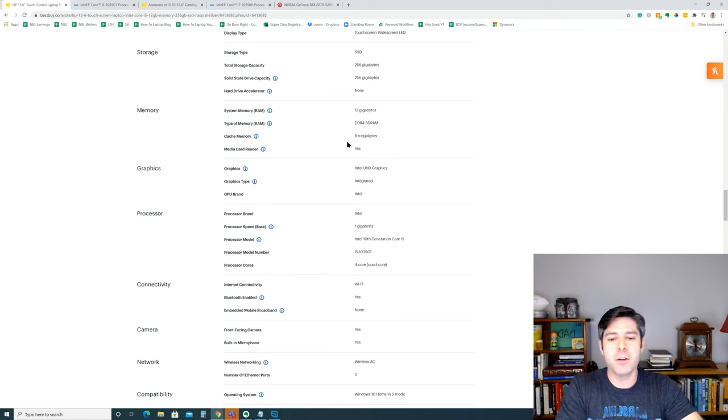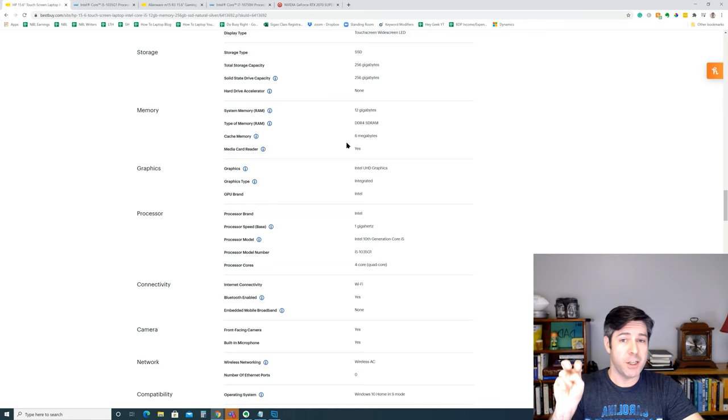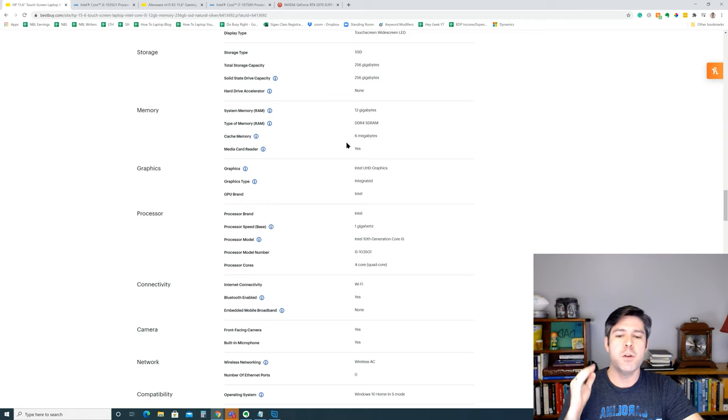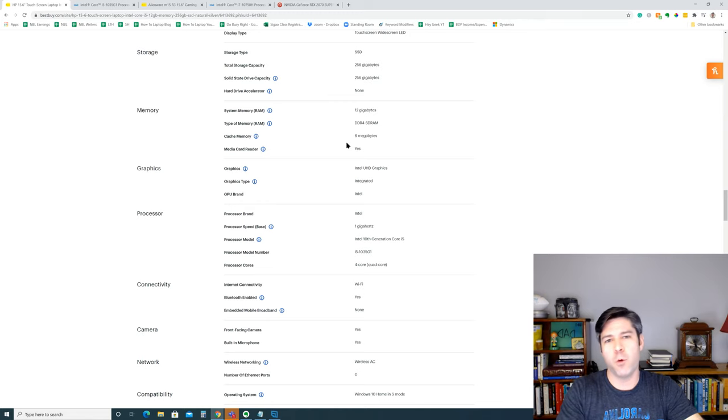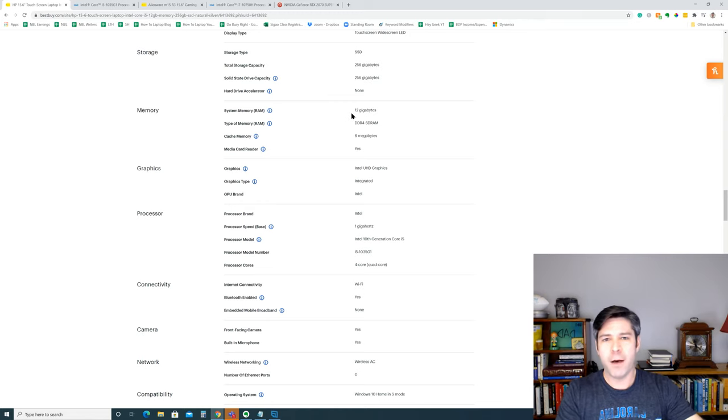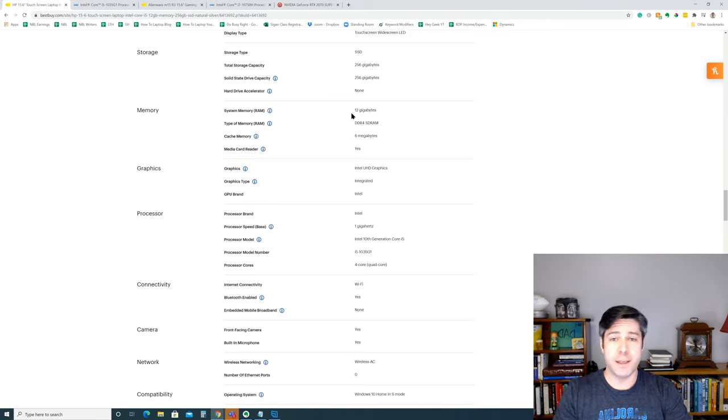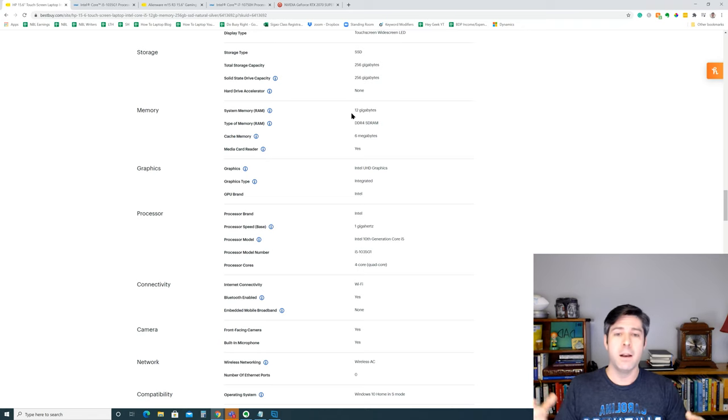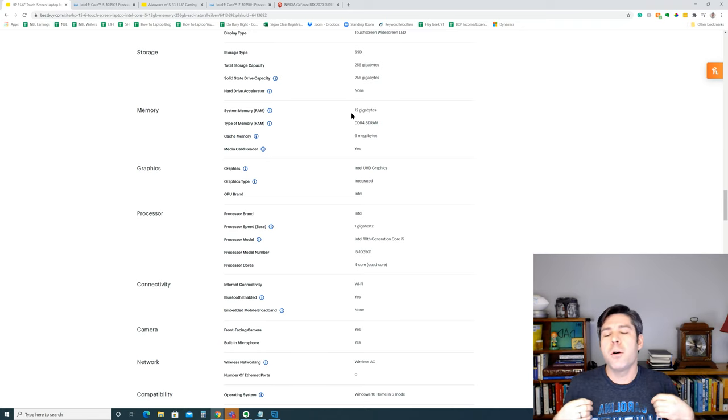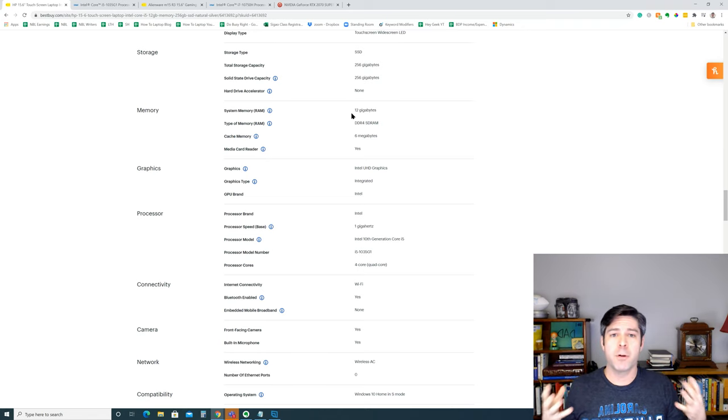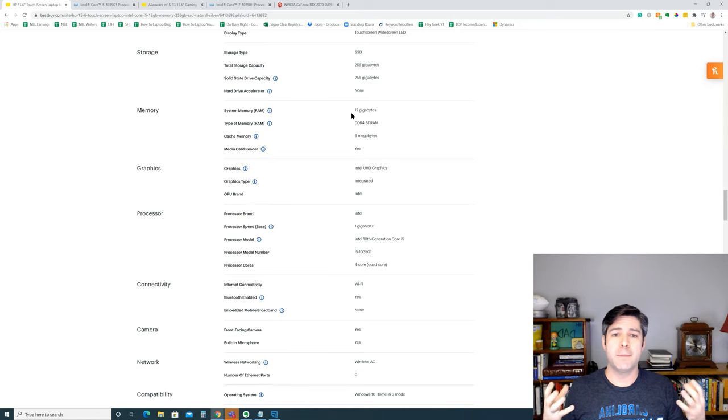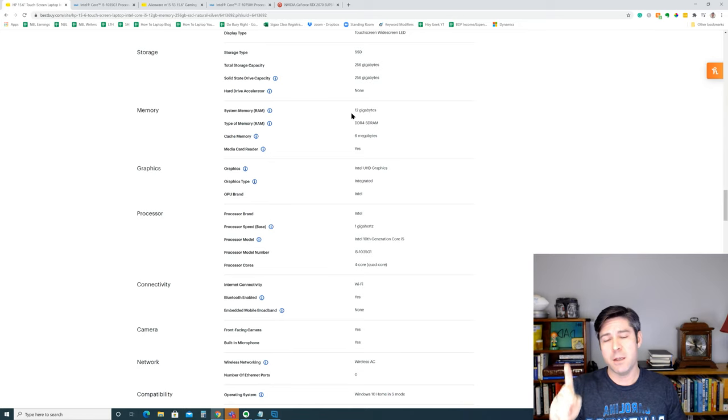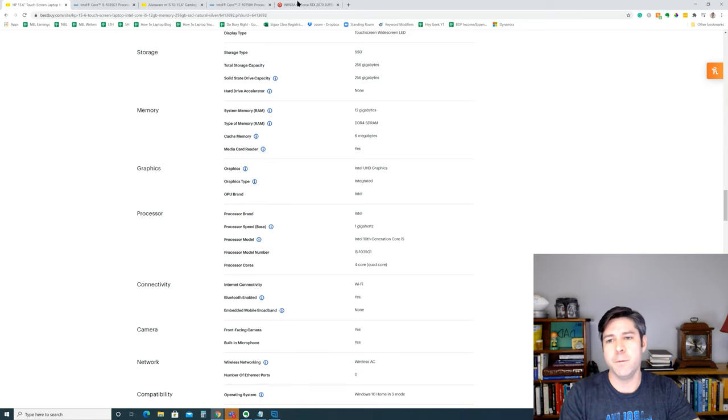So basically, between the processor and the GPU, you've got 15 watts of TDP. Now obviously, there's other things like the screen and the mouse and all that, but for all intents and purposes, the most power-hungry components of your laptop are the CPU and the GPU.